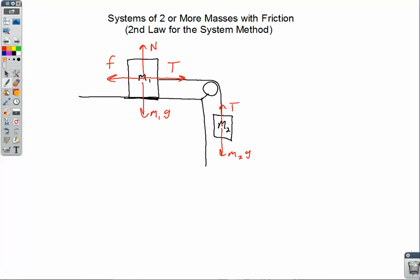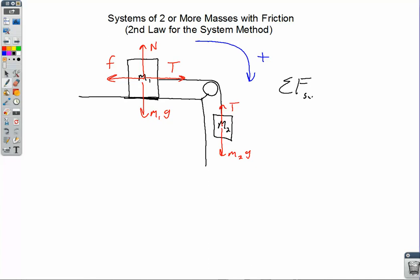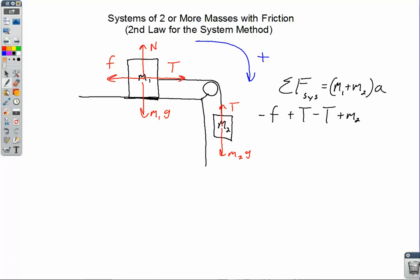Remember with Atwood-style systems, we always describe the common positive direction for the system. So to the right is positive for M1, and down is positive for M2. The basic setup for the acceleration is looking at the net force acting on the system as a whole, equal to the total mass times the acceleration. Filling things in with the correct directions: friction force is negative, tension on the upper block is positive, tension on the lower block is negative, and M2g is positive, equal to total mass times acceleration.